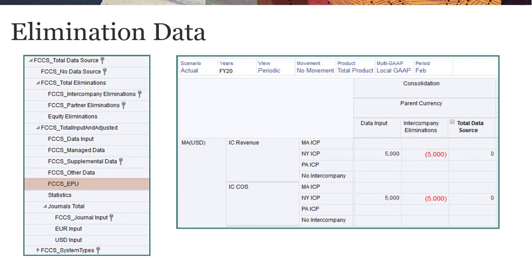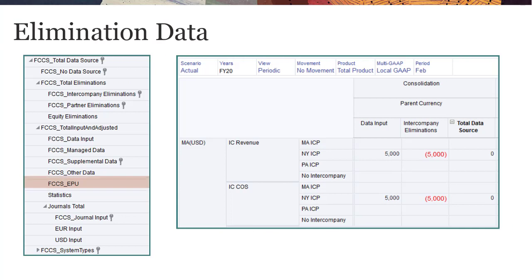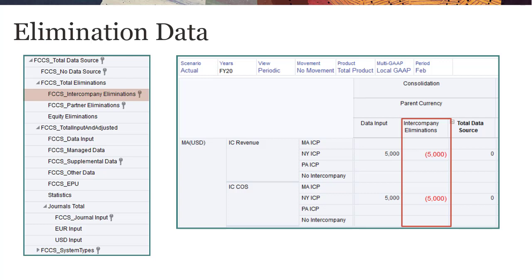If Intercompany Data with Tracking is enabled for your business process, the FCCS_Intercompany Eliminations member is included under the Total Eliminations parent. If the Partner Eliminations option for rules is enabled, the Partner Eliminations member is included.